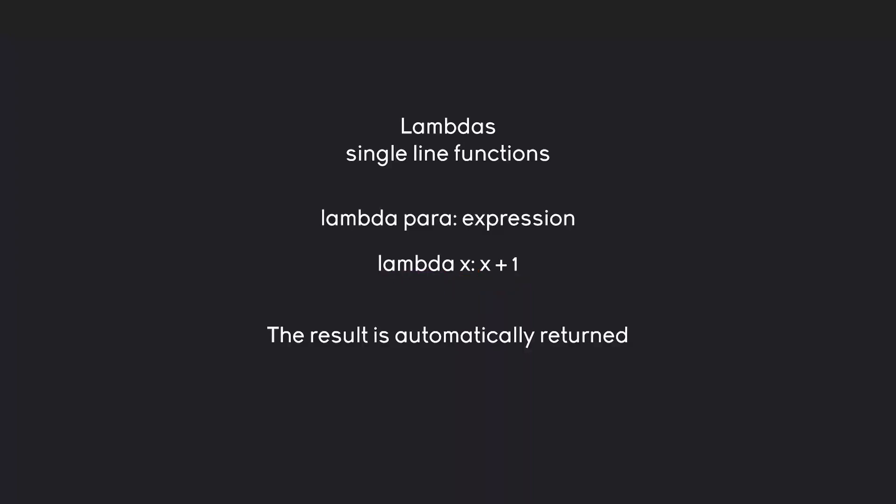And I guess let's have a look at this in practice. This shouldn't be too hard. Alright once more we have a completely empty Python file and I want to create a lambda function. And let's use the example I've just mentioned. So I have a lambda function and the one parameter I want to use is x.